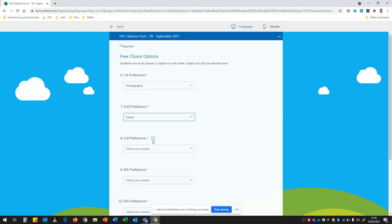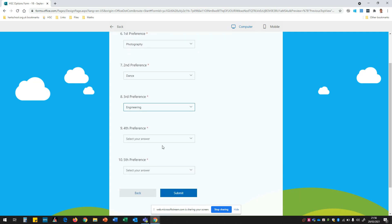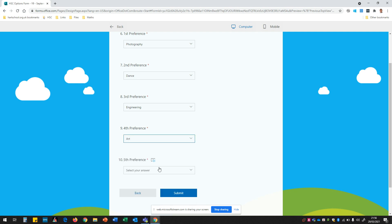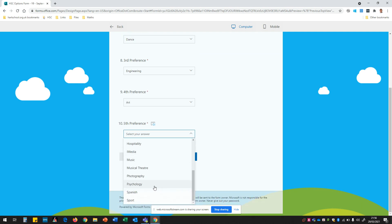My second choice will be around dance, my third choice will be engineering, my fourth choice will be art and my very last choice will be psychology.